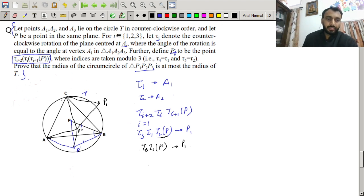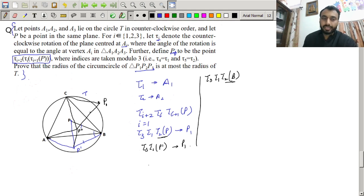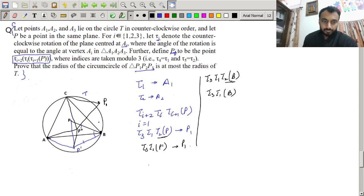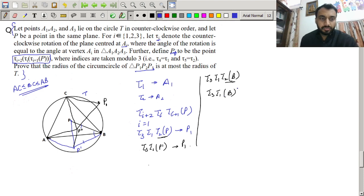To relate the triangles, let's apply the same transformation to point B. What is τ_2(B)? We rotate point B about B itself, so we get the same point B. Without loss of generality, assume AC ≤ BC ≤ AB. Now what is τ_1(B)?